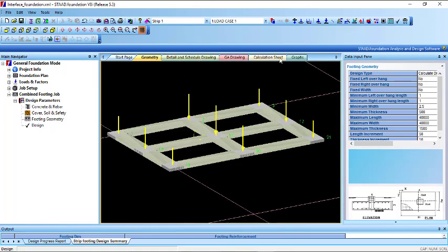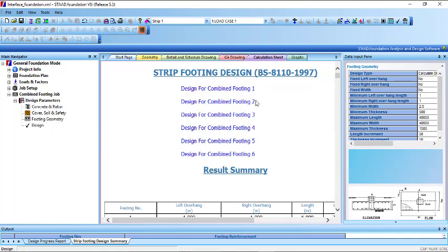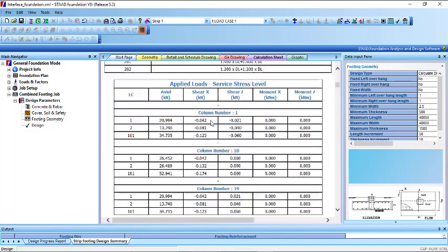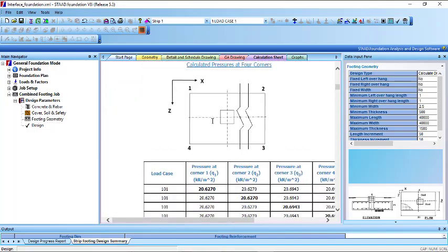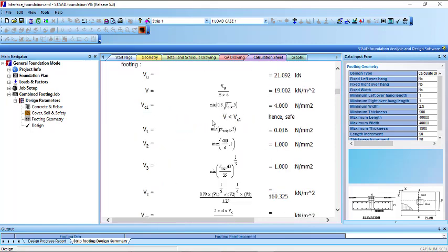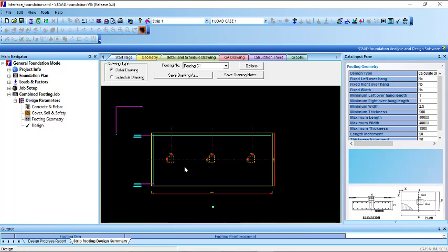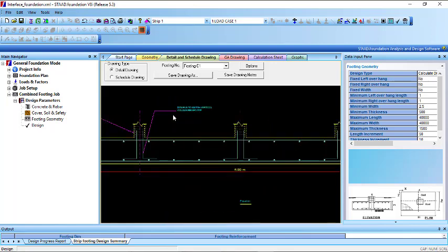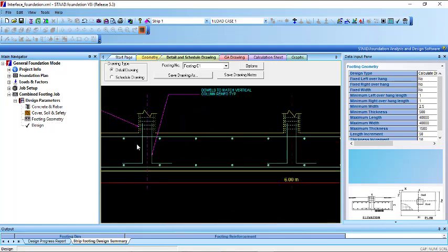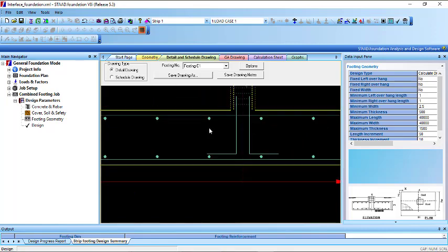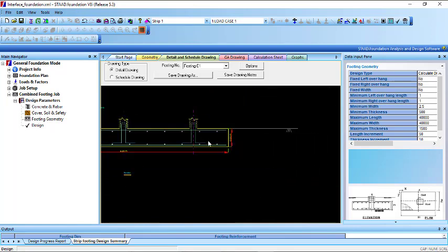You can check the calculation sheet. If you want to check for the first strip footing, just click on it to see all of the calculations. You can go through it and check as much as you like. You can also check your detail drawing — this shows how the elevation looks, including the first, second, and third column points, and how the reinforcement looks.